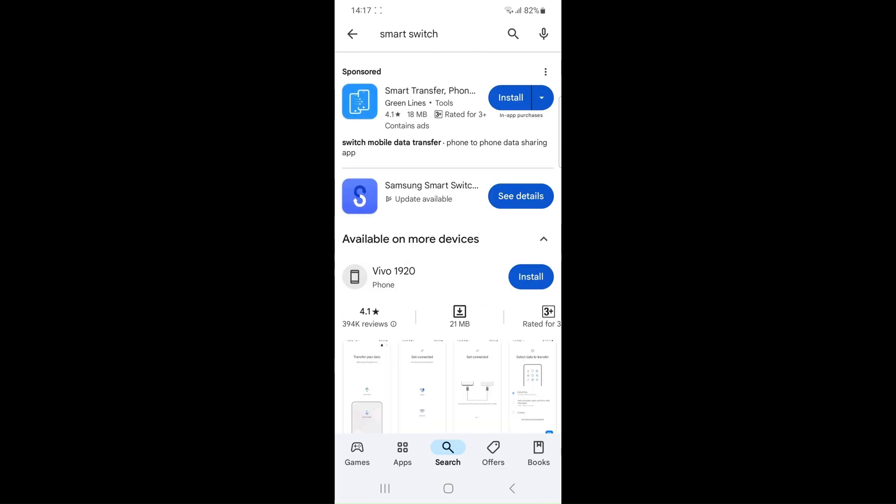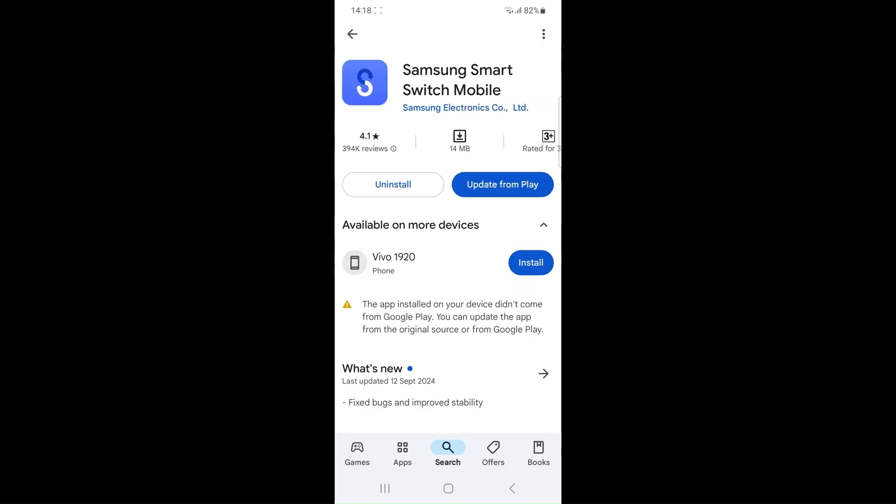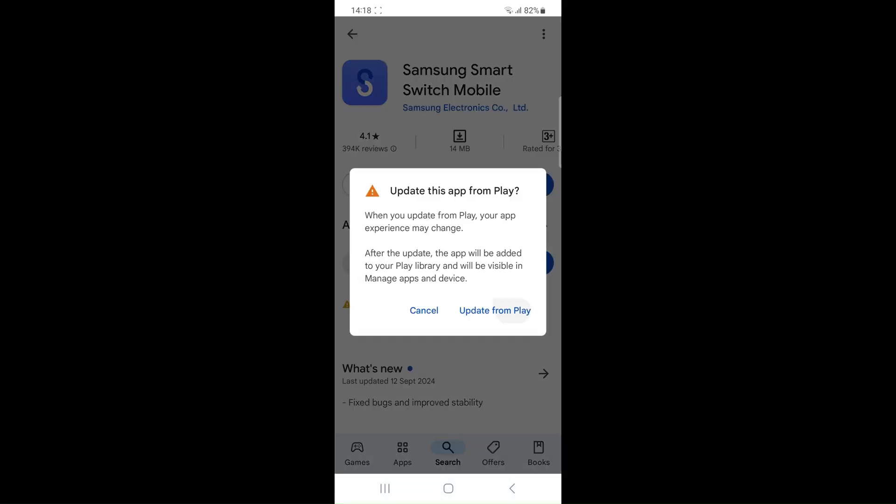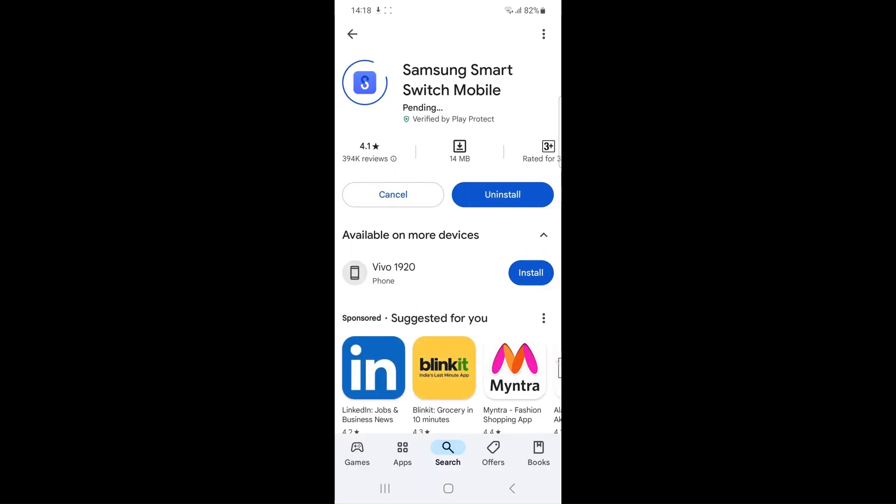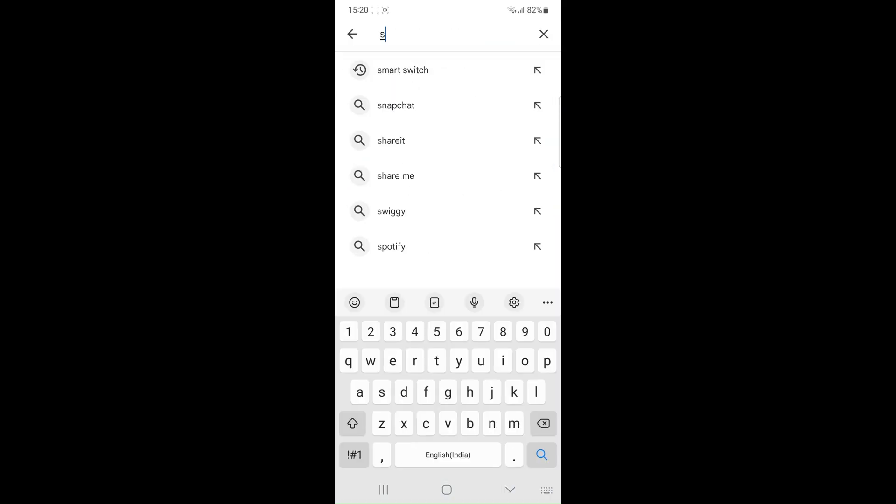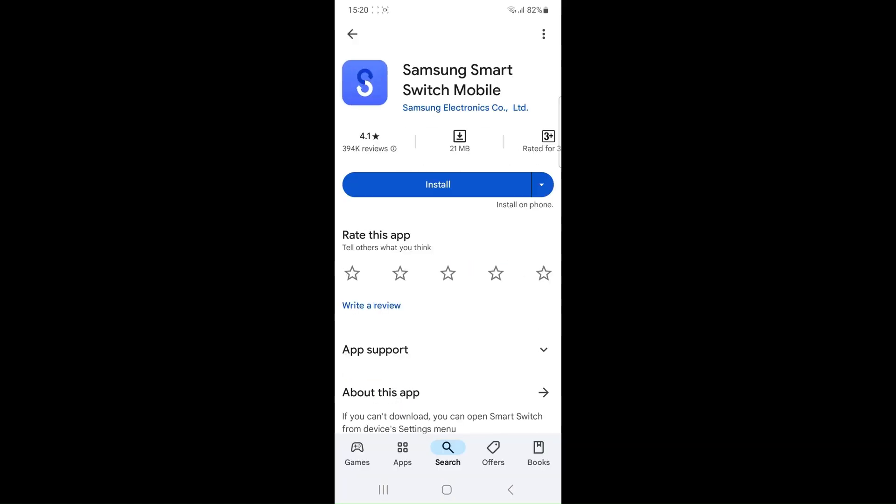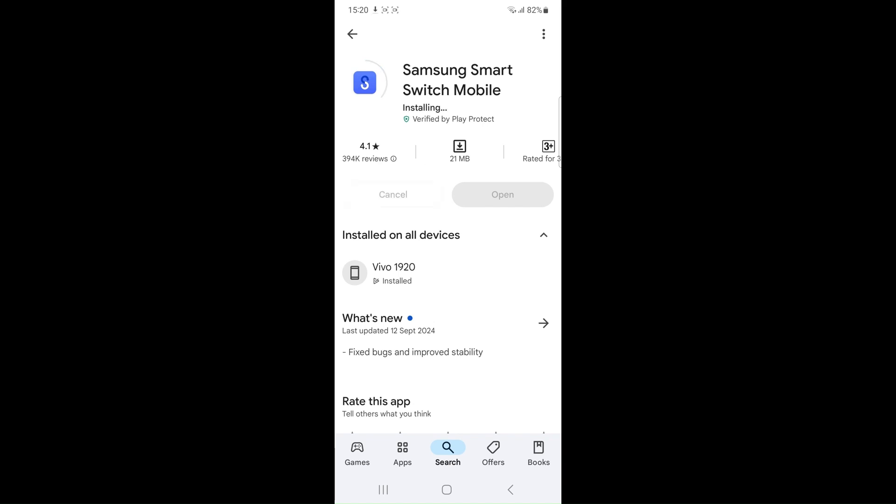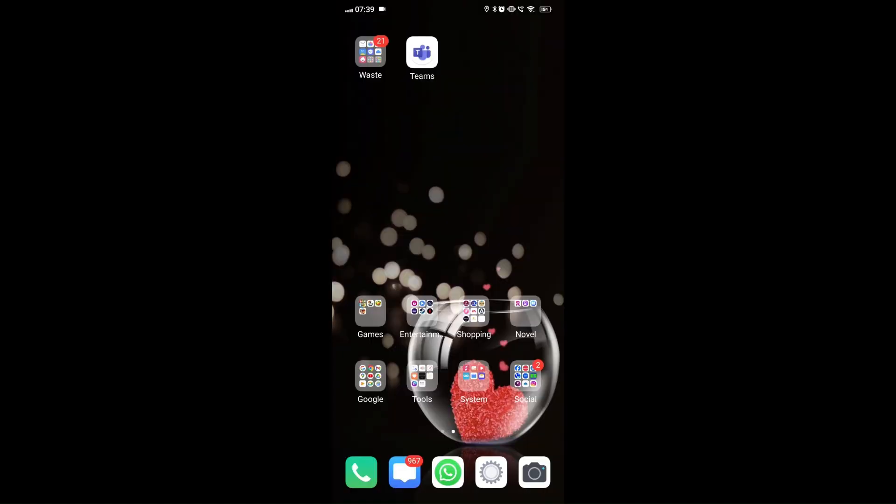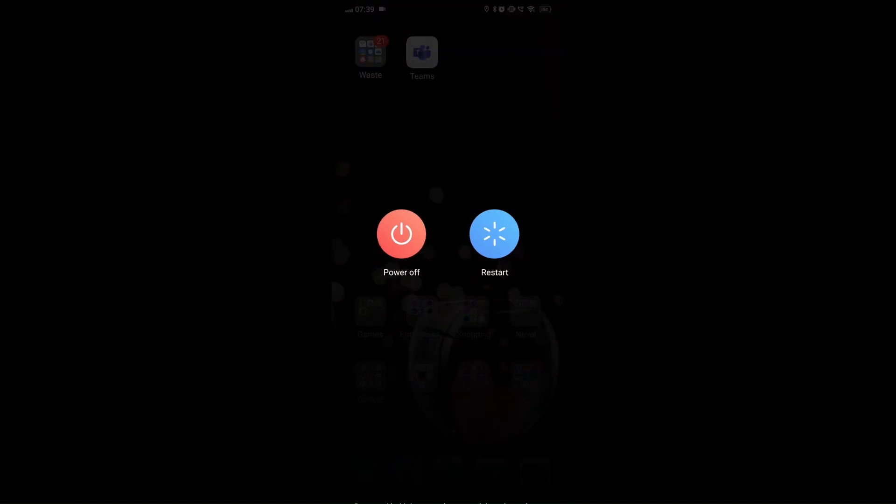Update or reinstall Smart Switch app. Check for updates in the Google Play Store. If the issue persists, uninstall the app and reinstall it. Restart the device - simply restarting the device can resolve connectivity issues or glitches within the app.